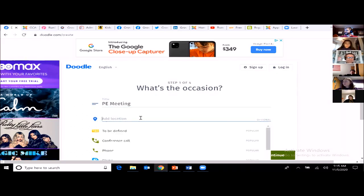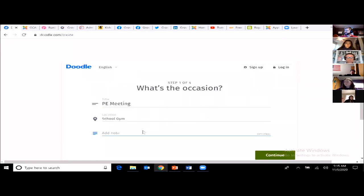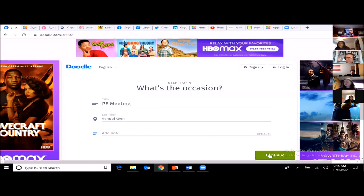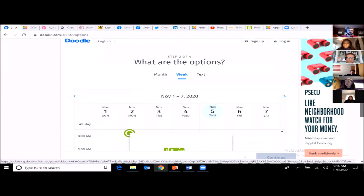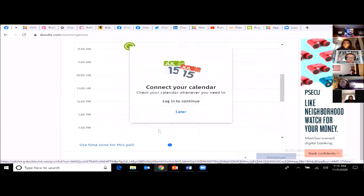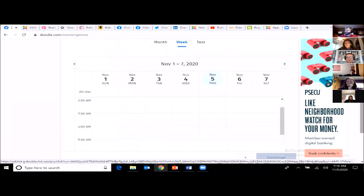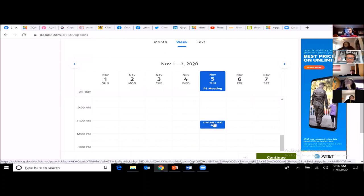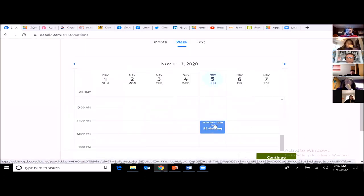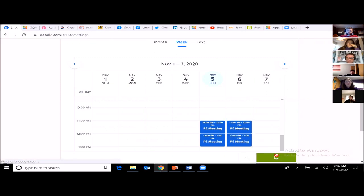We'll say the meeting location is the school gym. In the notes field you might describe the purpose of the meeting. This basic version is free. Something really unique is that if you're doing a Zoom meeting, it will automatically adjust for time zone differences when working with people in different time zones. I'm picking the time options — November 5th from 11 to 12, 12 to 1, Friday from 11 to 12, and 12 to 1 — so four different time options.